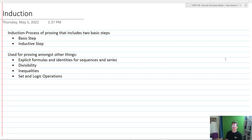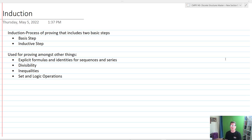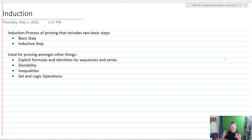What we're going to look at now is induction. Induction is a mathematical proving process that is used oftentimes to prove things in areas like number theory, recursion, with summations, with sequences. Anytime we want to make some general statements about explicit equations.